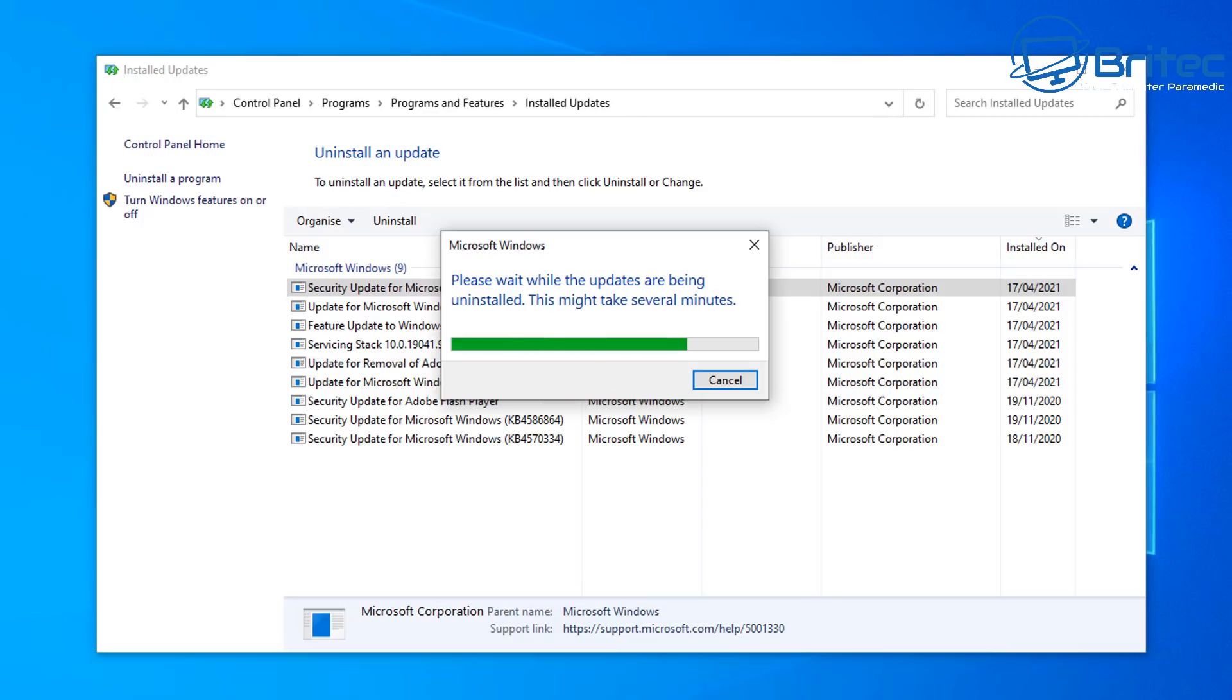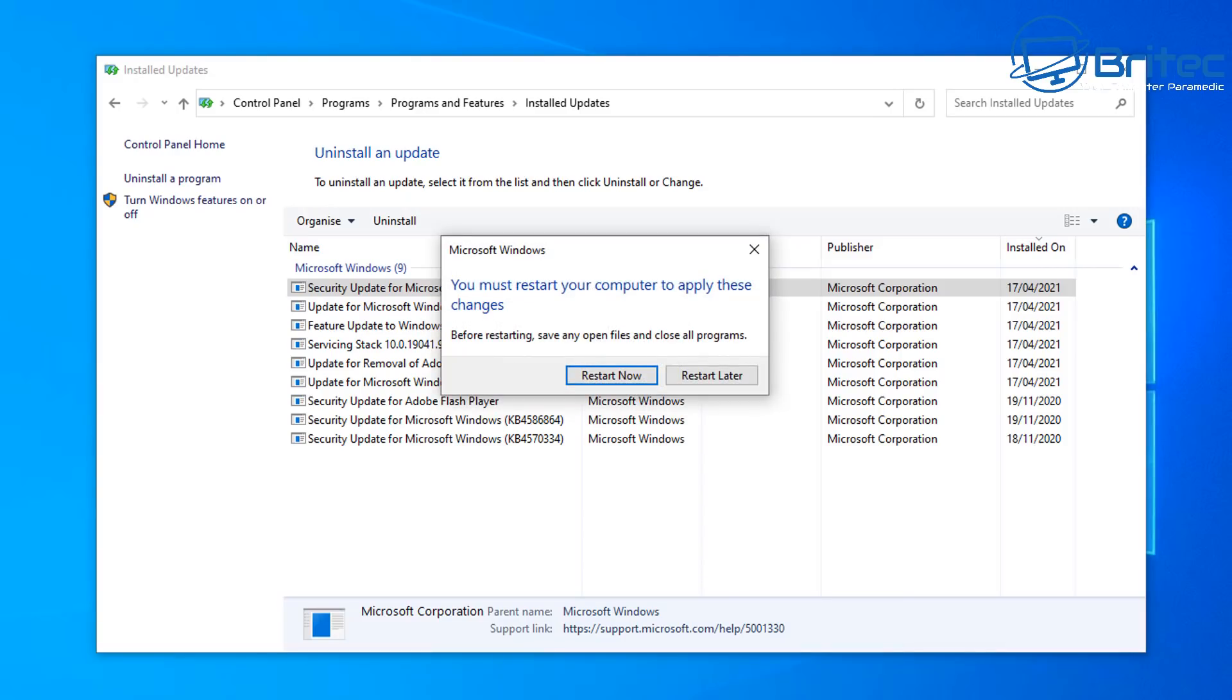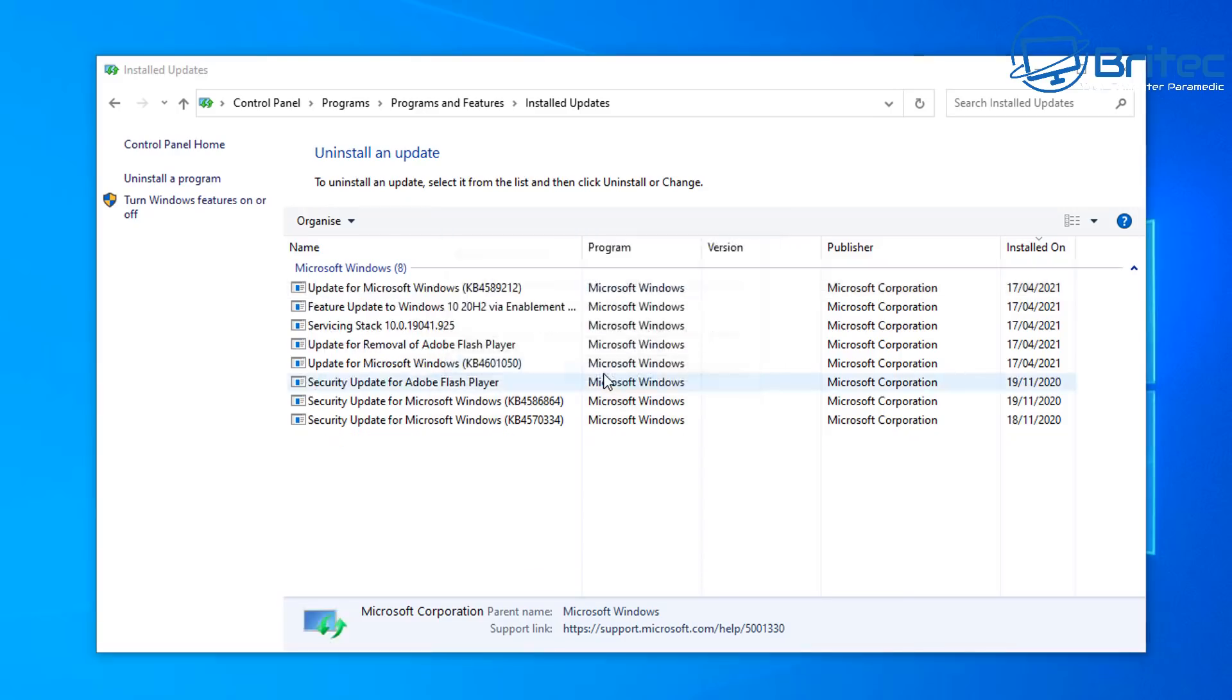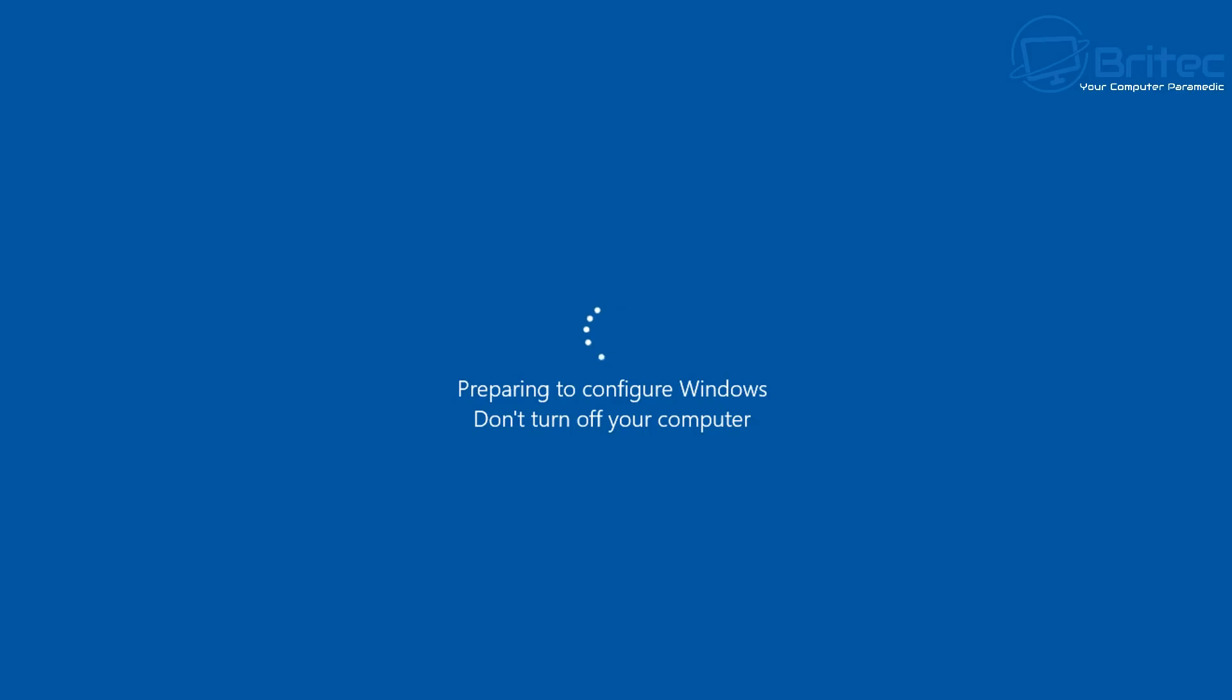Once that's removed from the system, we need to pause the updates because otherwise it will download and install that update again. We need to restart now. This will restart the system and prepare Windows for uninstalling that update. It needs to do a bit more work here and configure Windows. Just let that do its thing. It does take a bit of time. Be patient and that will get us to the desktop.